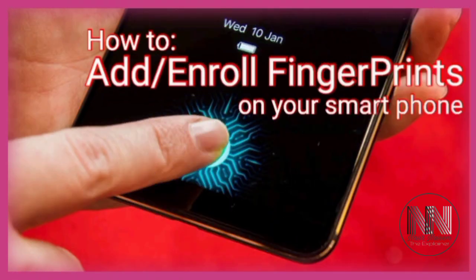In this video, I am going to explain how you can add security to your smartphone by adding or enrolling the fingerprints. So keep watching this video up till end.